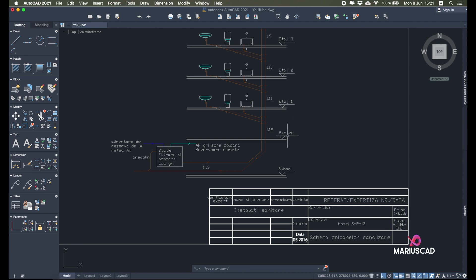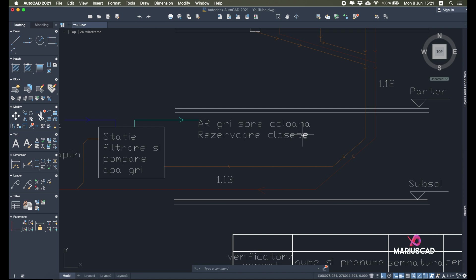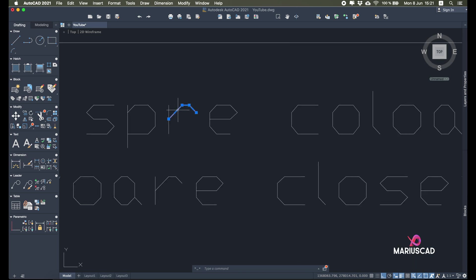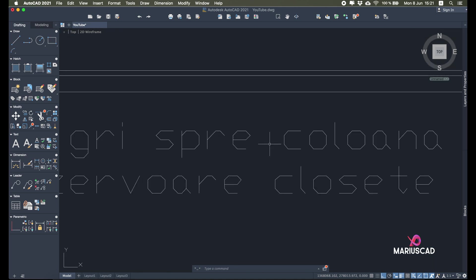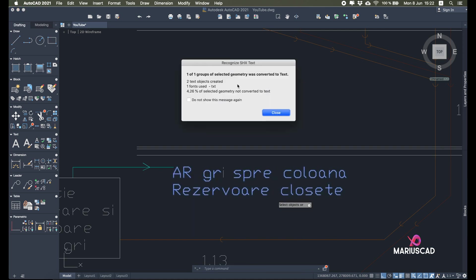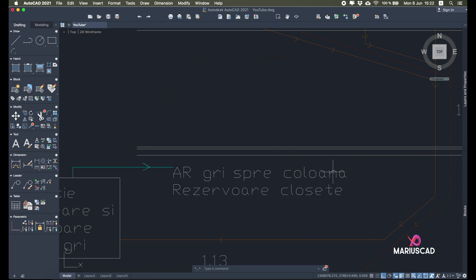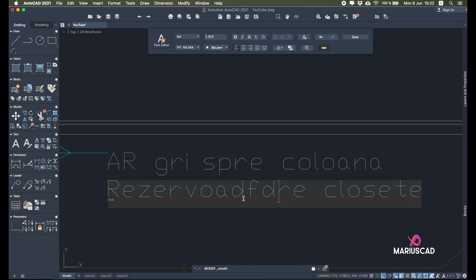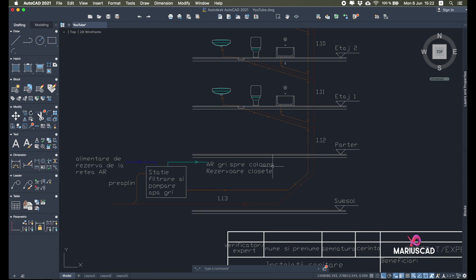Now I want to show you something. This is Romanian writing, for example. If I try to select text, you'll see it's selected not as text but as a drawing — for example, just a part of a letter. To fix this, type the command PDFSHXTEXT. You have two options: Select Object or Settings. Select the objects — those two texts — and press Enter. You'll see 'one group of selected geometry was converted to text.' Now when I click on this text, it is automatically recognized as text that I can modify.